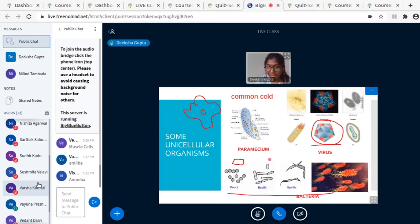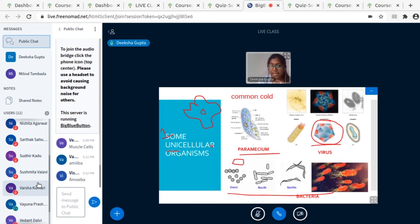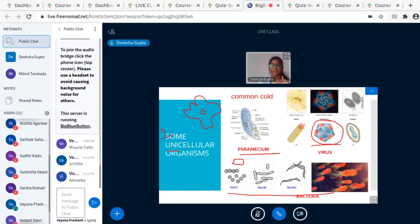So these are some unicellular organisms. Uni means one and cellular means cell — the whole organism has only one cell. Remember last class we discussed that our body has trillions of cells, but there are some living things that have only one cell. So whatever work has to happen — growing, eating, breaking down food, respiring — all this work happens in that one cell.